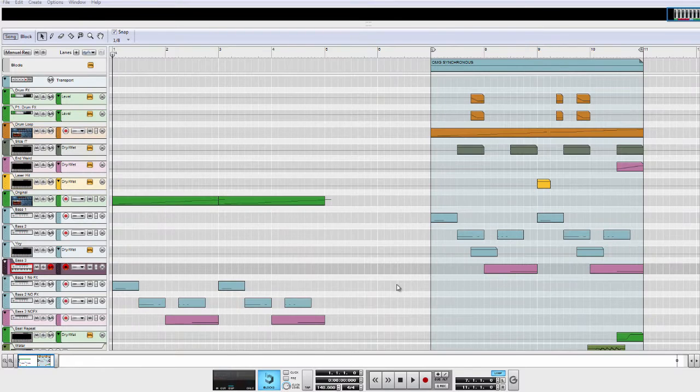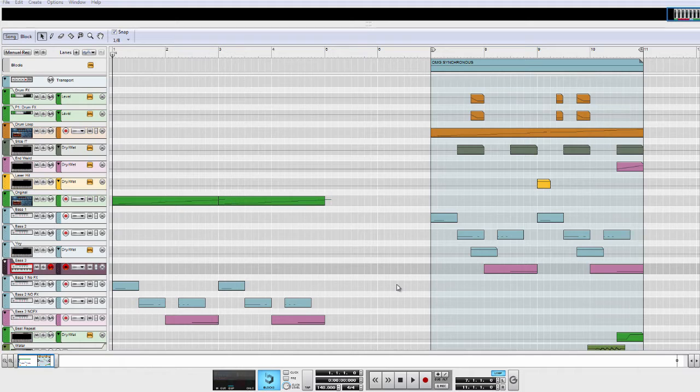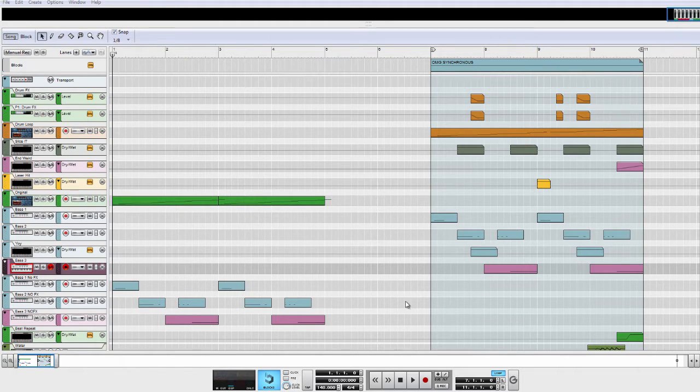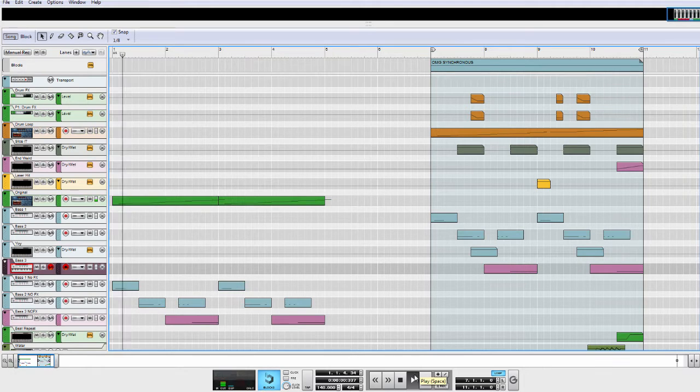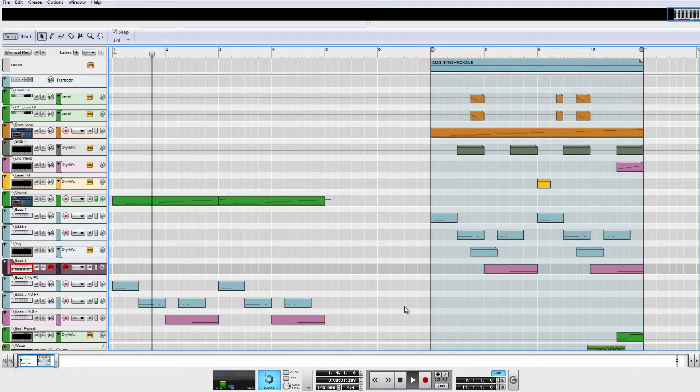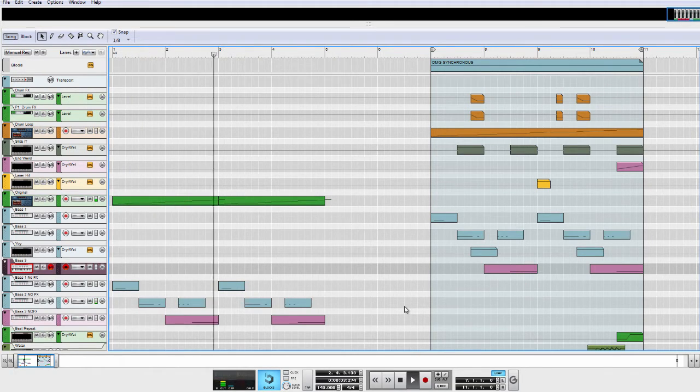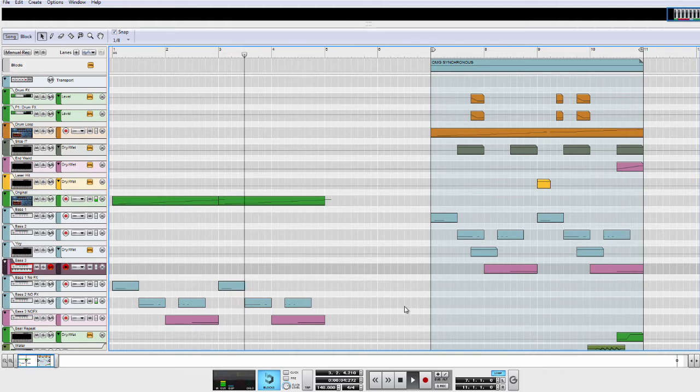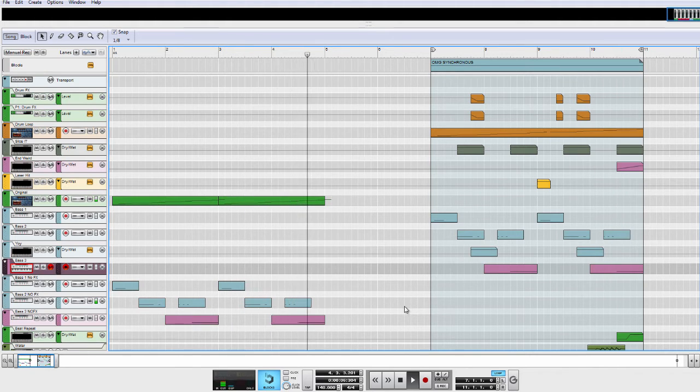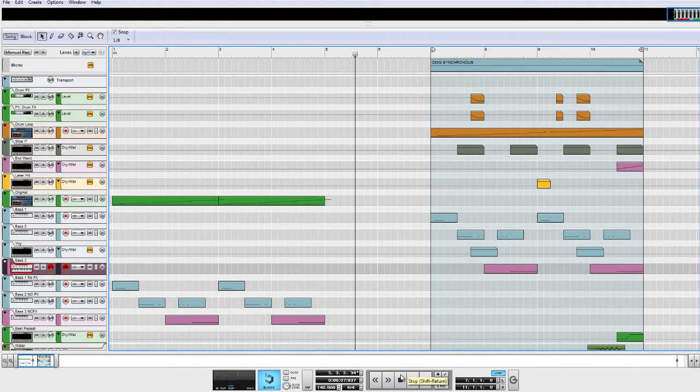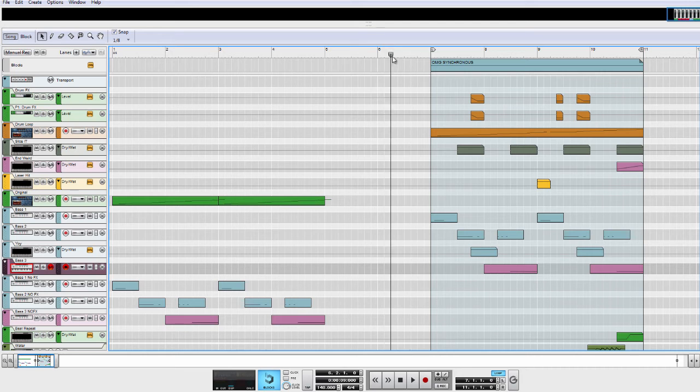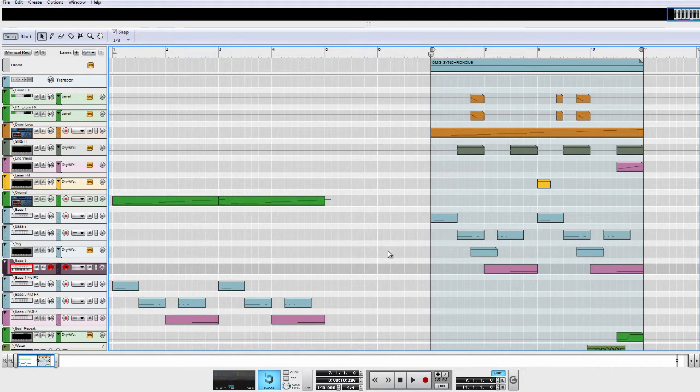If there's one thing Synchronous can do really well, it's definitely glitching, mangling and twisting the sound. Here's a very simple dubstep loop. It doesn't sound that good, right? Now check out what happens if you enable every Synchronous in this track.